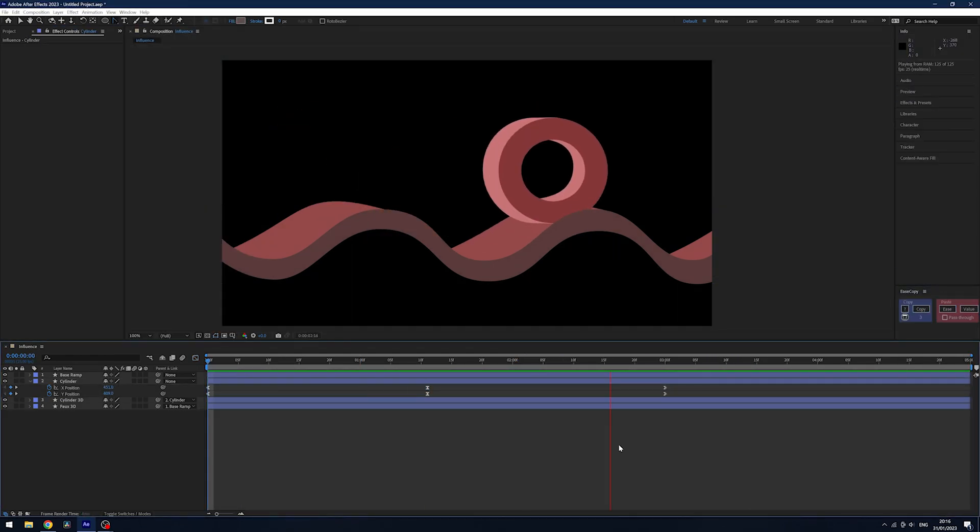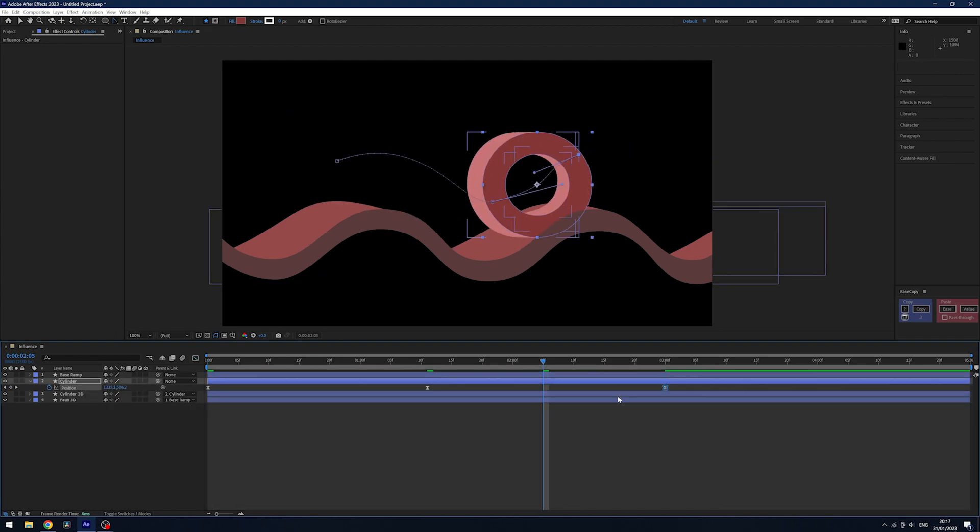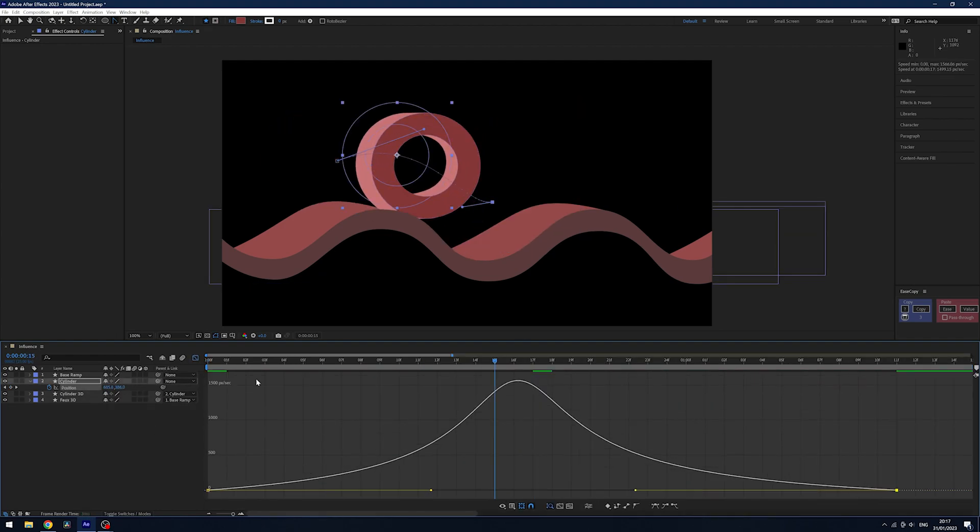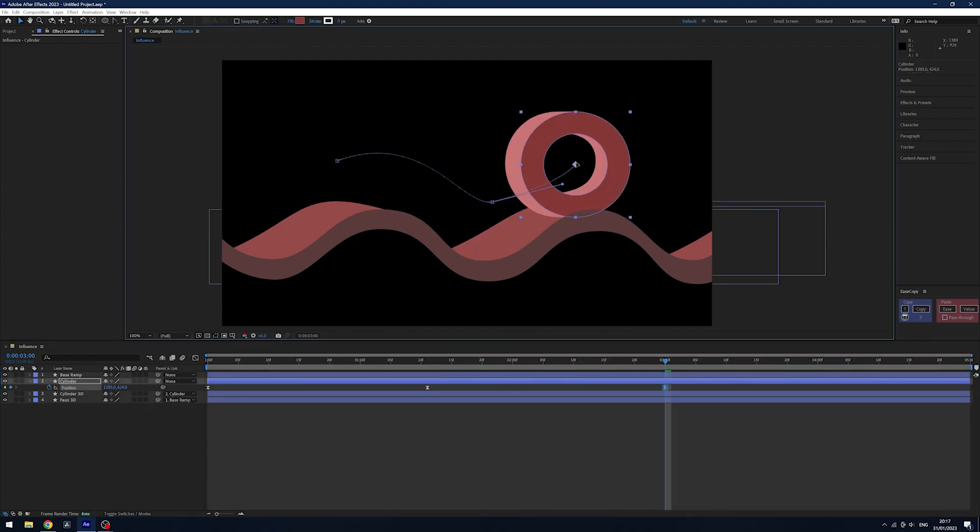Then it was just tweaking the speed graph a little more and getting the movement feeling right. Often animation is just a trial and error process, and the more you progress, the more you'll have an eye for understanding what looks right and what looks wrong and what needs tweaking here and there.